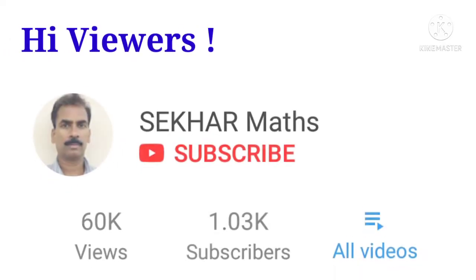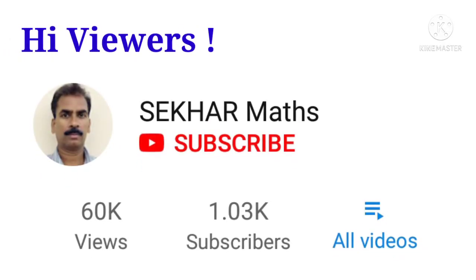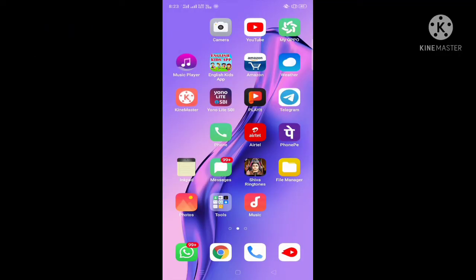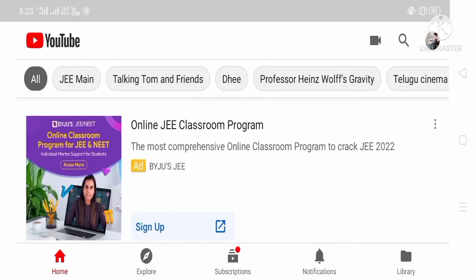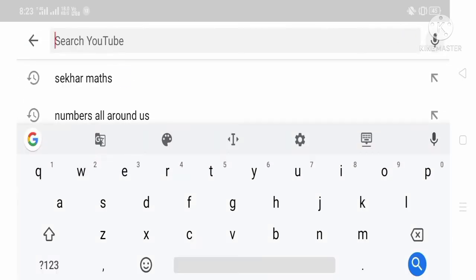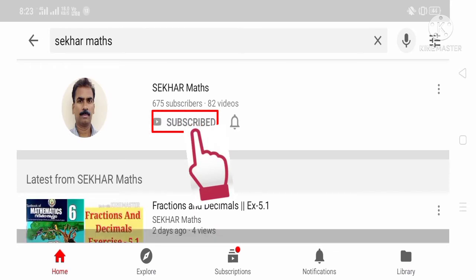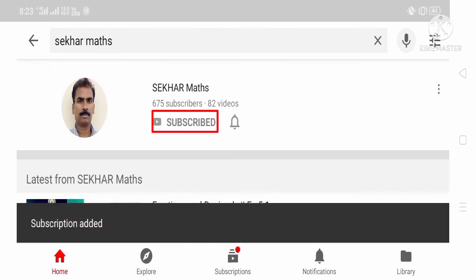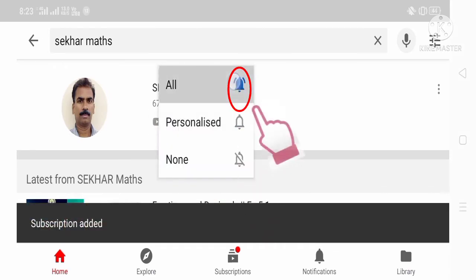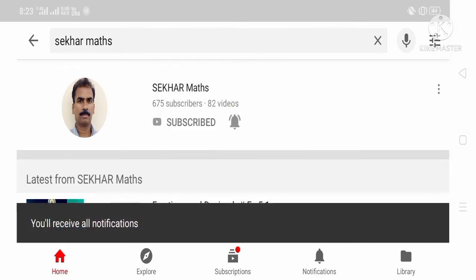Hi viewers, if you don't want to miss any of the videos uploaded by me, please follow these steps. In your cell phone, open YouTube and in the search box, type Shaker Maths. You will see my photograph in a circle and also a subscribe button. Touch the subscribe button and also touch the bell icon and select all. You will get instant notifications whenever I upload any of my videos.